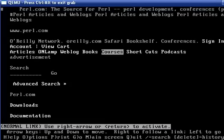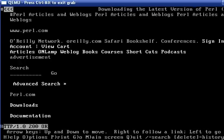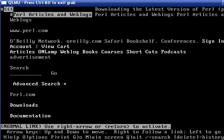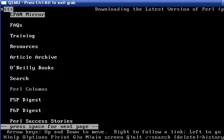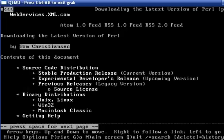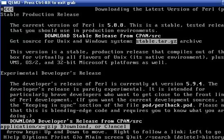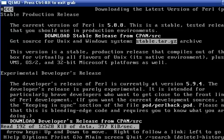We go down to Downloads. We want the latest stable production release, stable.tar.gz. And we will select Download. It quickly downloads the application.